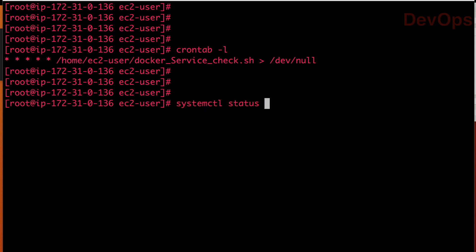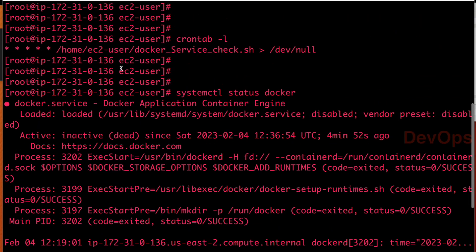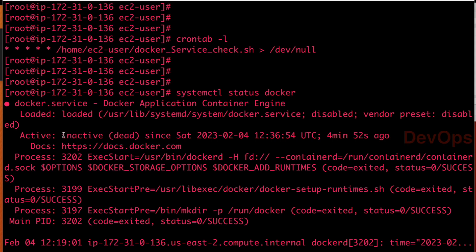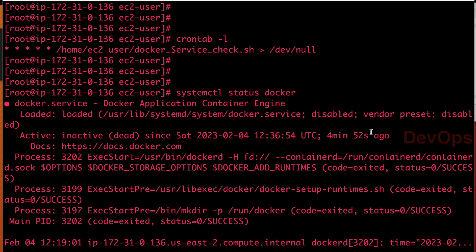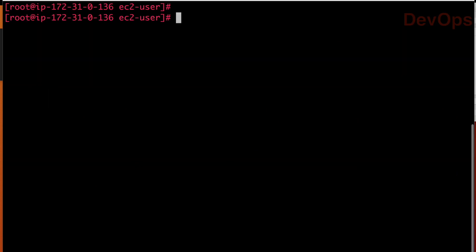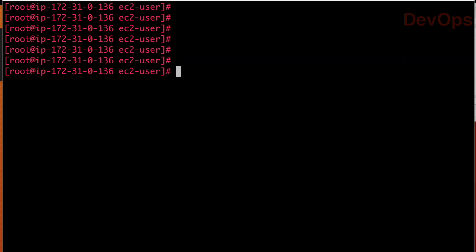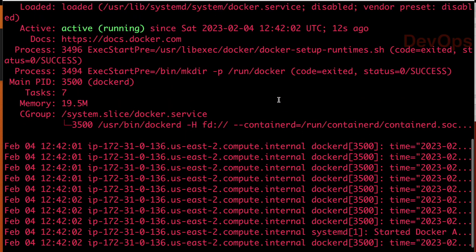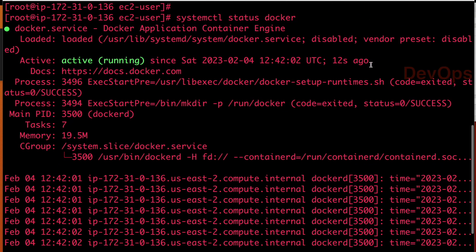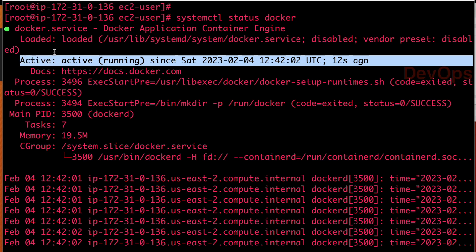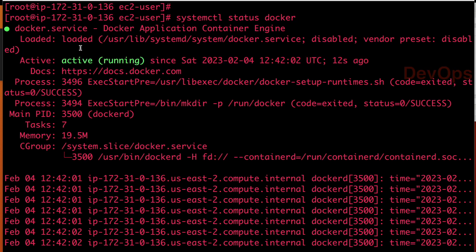Now let us see your Docker service status now. So systemctl status docker. So as of now, you can see this is inactive dead. Here if you see it's inactive dead, 4 minutes 52 seconds ago. So exactly in 60 seconds, this job will be started automatically. Keep watch on the system. And let us see once we pass our 60 seconds, this job should be started automatically. I am just running the status command again. So now let us see. What you see? 12 seconds ago. It was already started automatically.